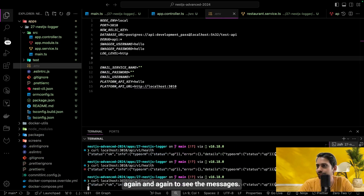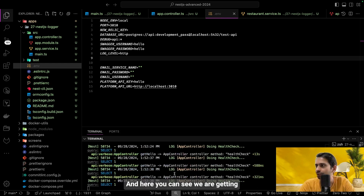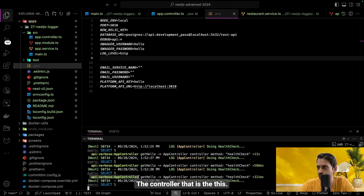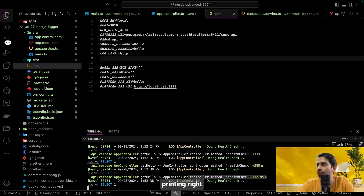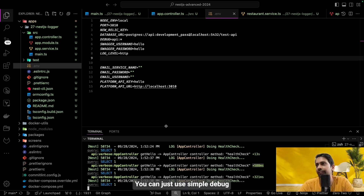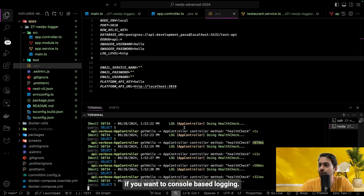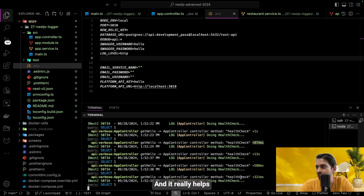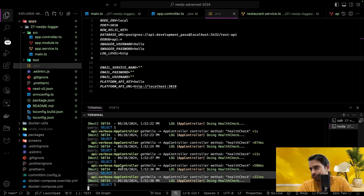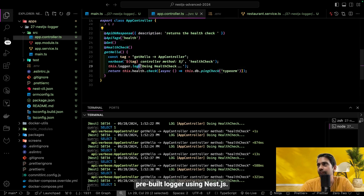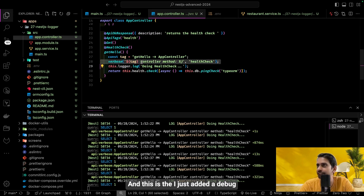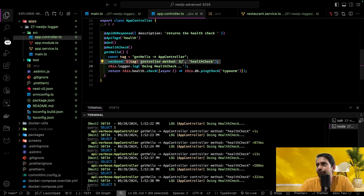After setting export DEBUG=api:*, hitting the endpoint again shows the additional debug messages. You can see 'api:verbose app controller' — telling you it's coming from AppController, get hello is the method, and this is the log message being printed. This is really useful: simple debug for console-based logging is handy in many situations. Both the pre-built NestJS logger and the debug logger are working.